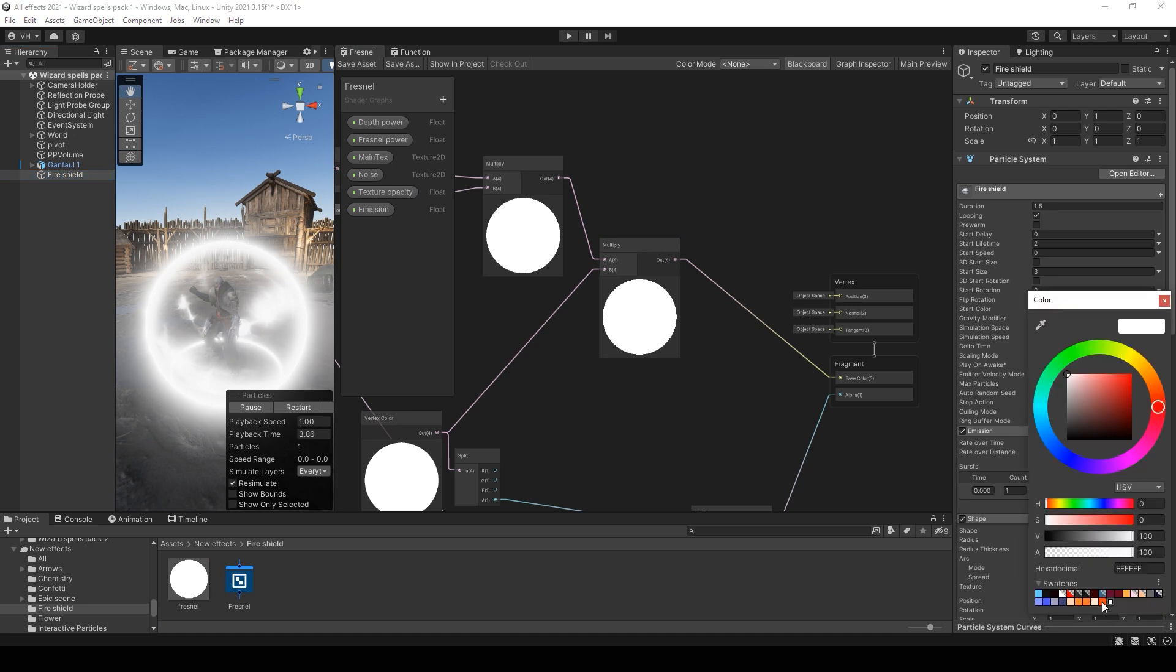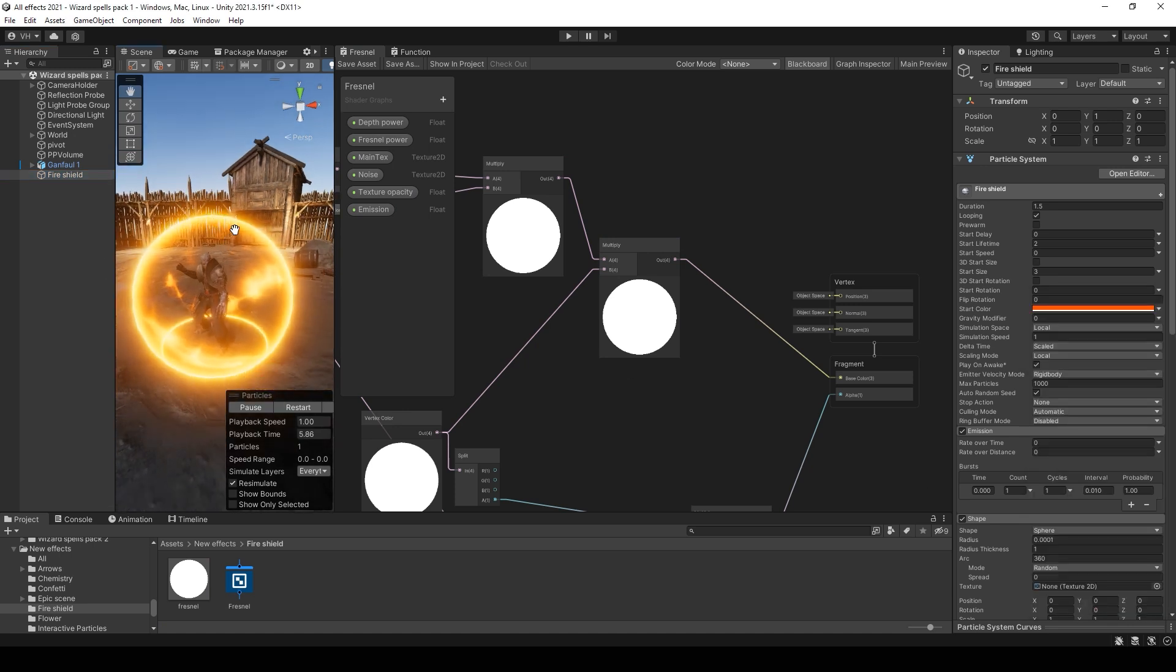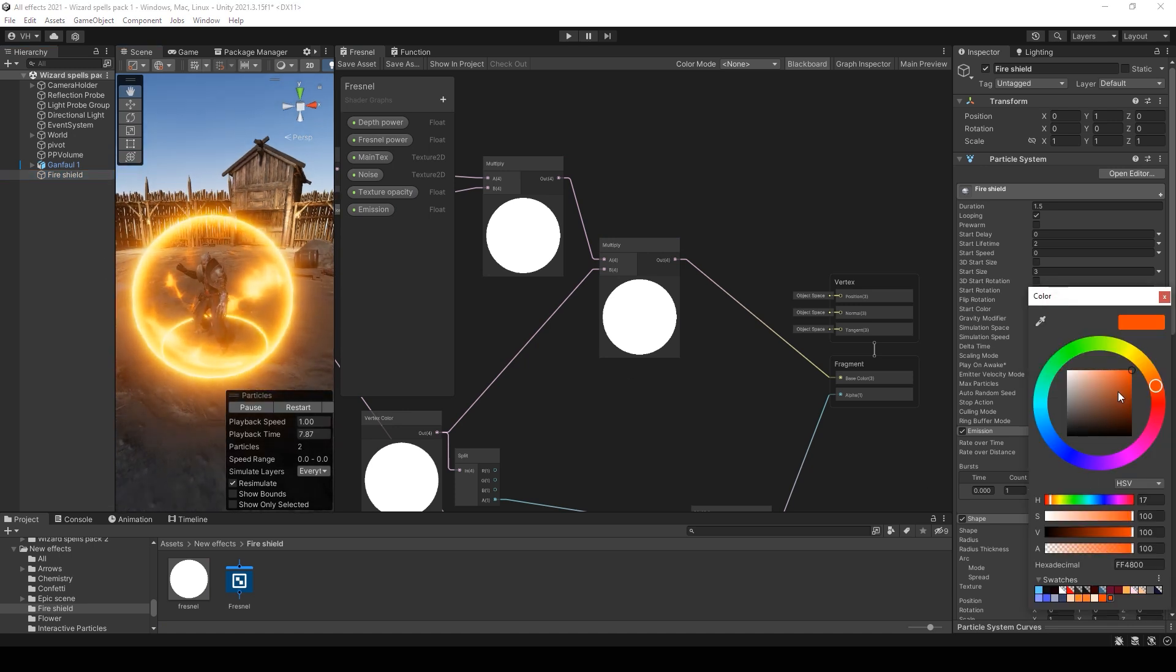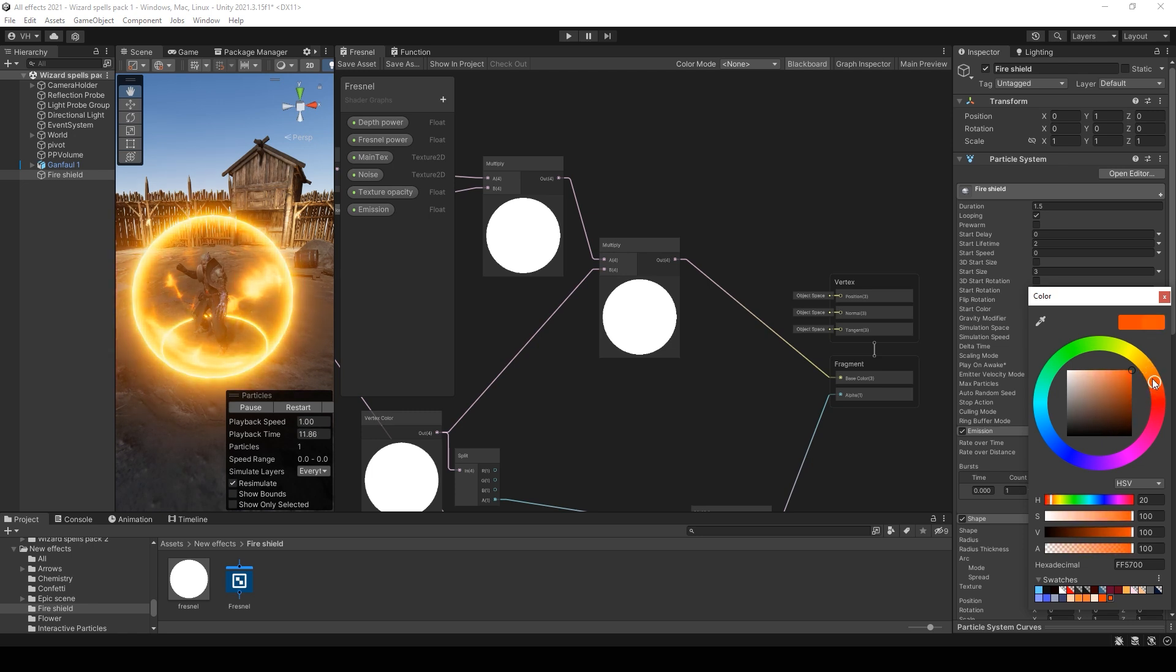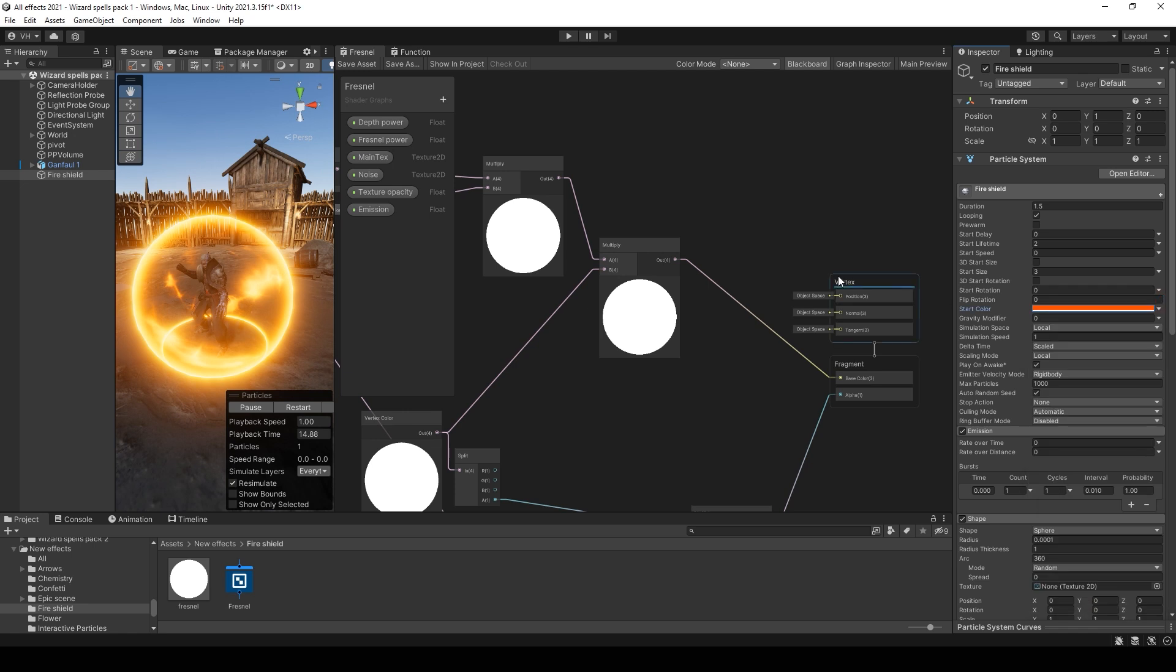You can make color more red or more yellow.